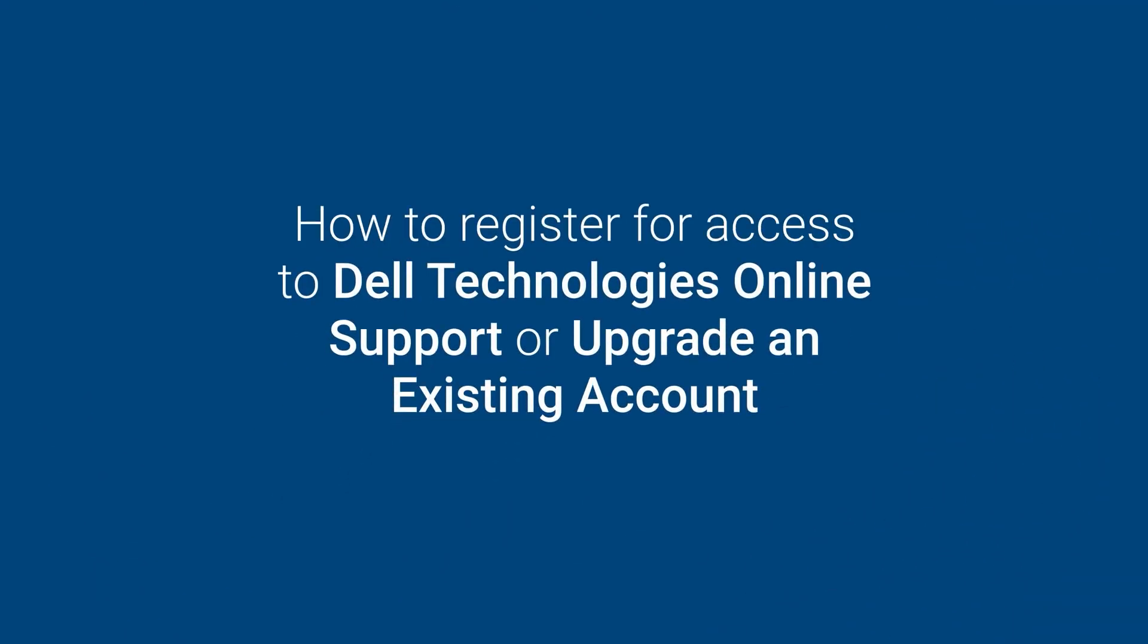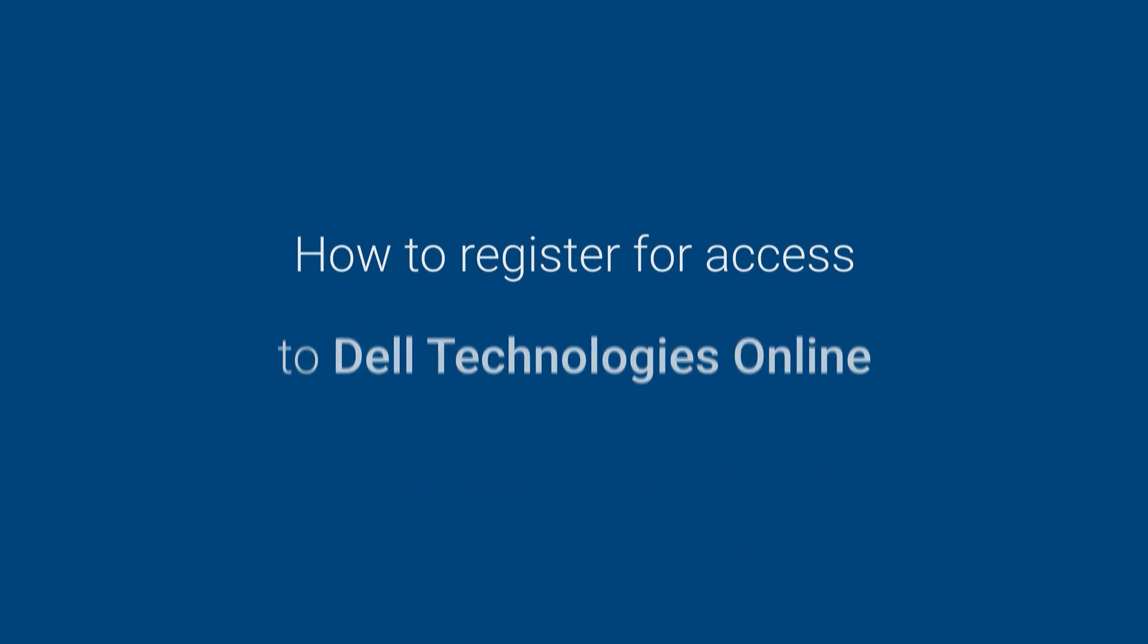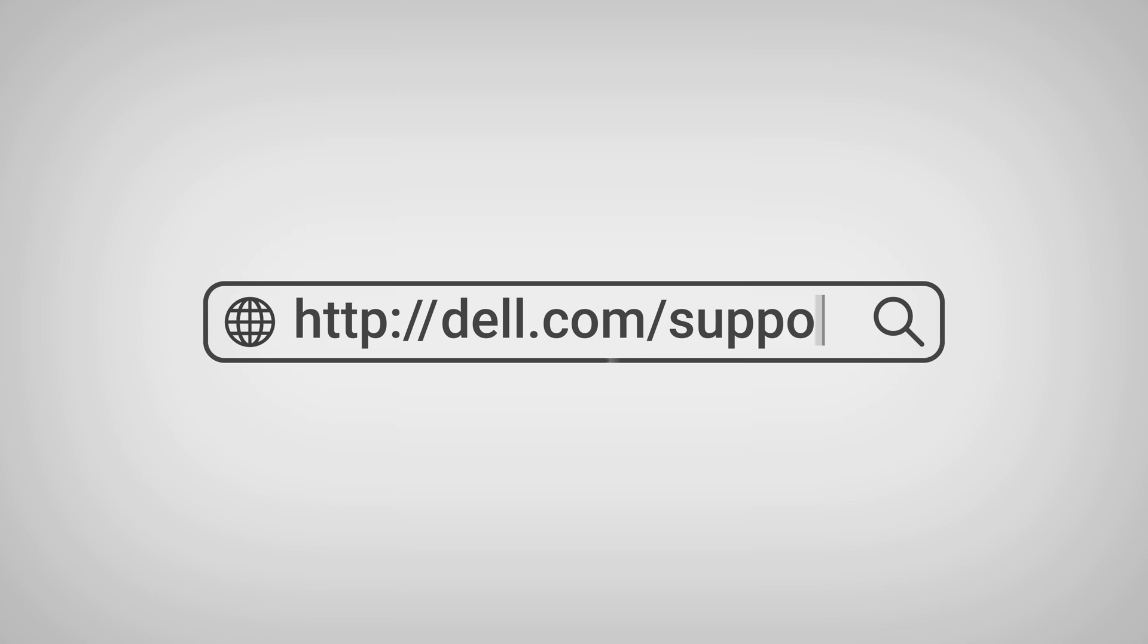In this video we will go over how to register for an online account to access tools and content for your hardware and software products, or how to upgrade an existing account for business level access. These steps are performed on the Dell support website dell.com/support.